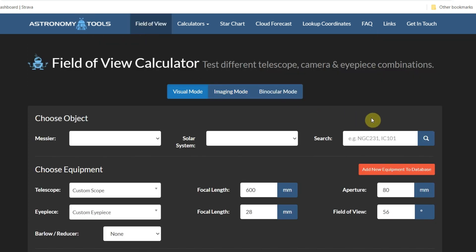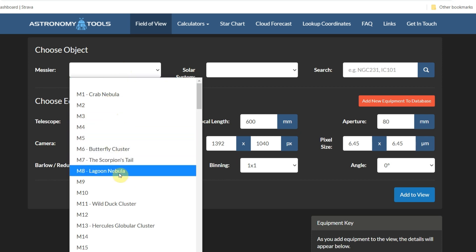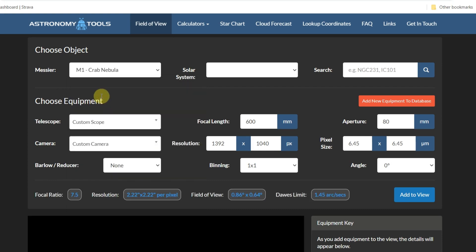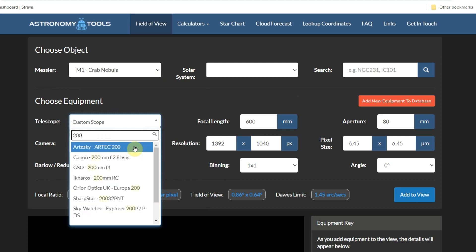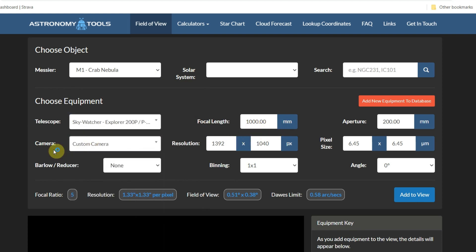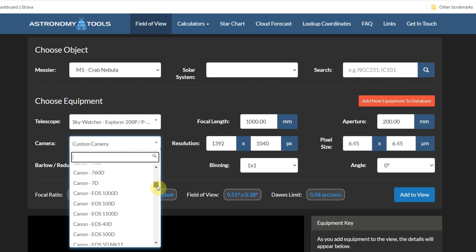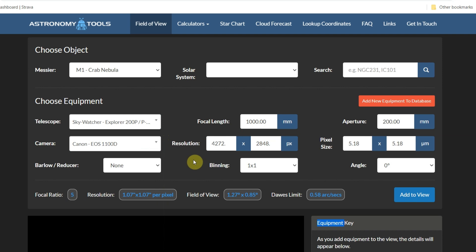If we go to this first tab, this is a really useful calculator for field of view — for visual imaging and binoculars. If I go to imaging, I can put my object in there — let's go with the Crab Nebula — and then put my telescope, which is a 200P. It gives you the focal length, which is indeed 1000mm, and we can put our camera in. Let's go for the Canon 1100D, a good solid beginner camera for people starting out imaging.